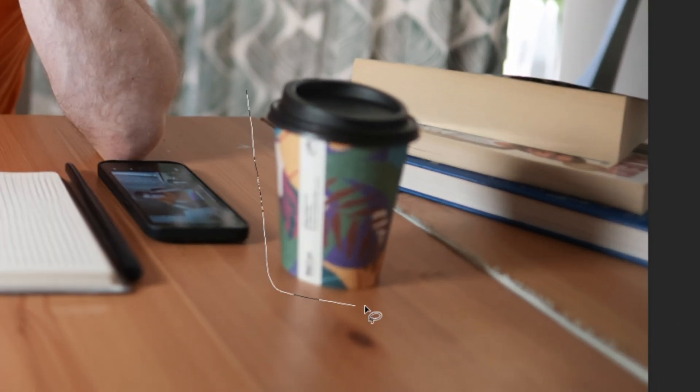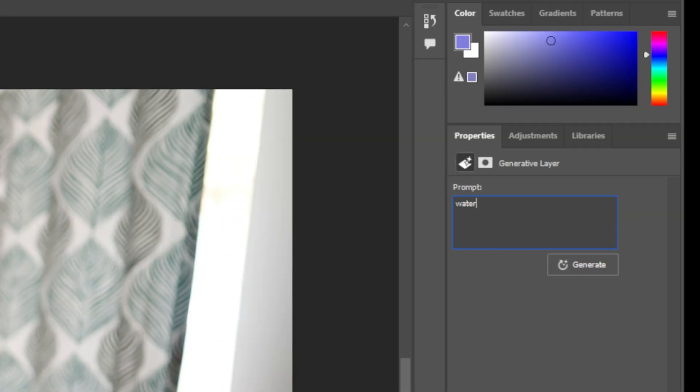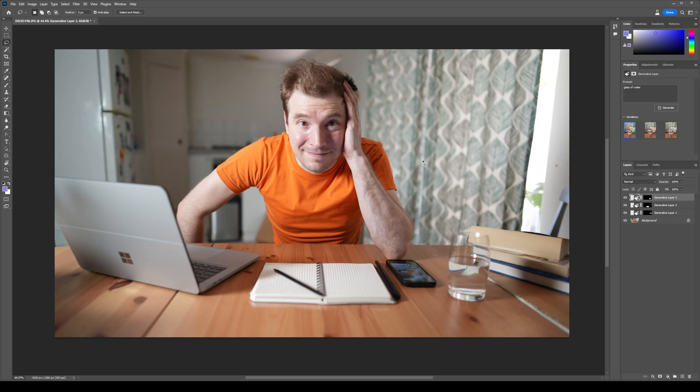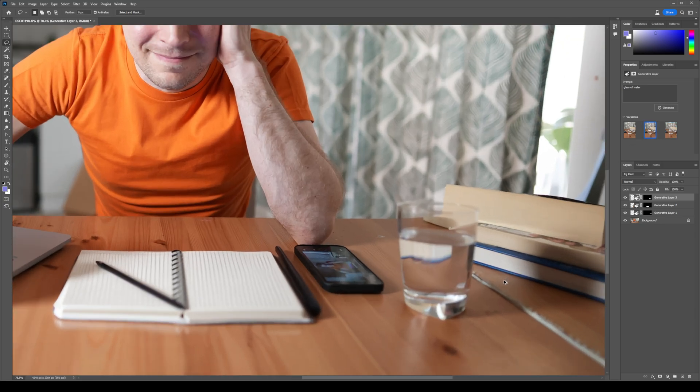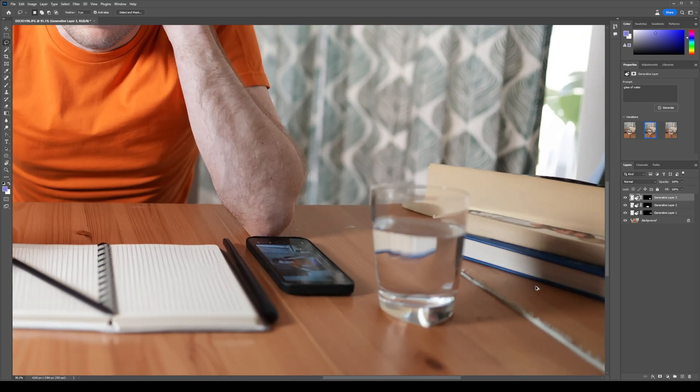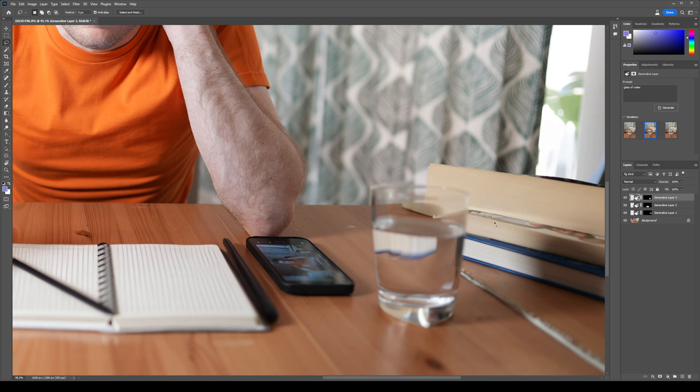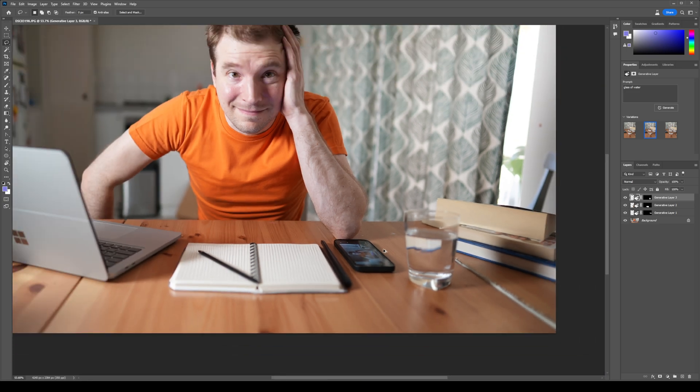Let me replace another object. Here's my cup of coffee and I want to replace this with maybe a glass of water. Pretty impressive. It even has the reflections of the book in the background, which means that it's definitely taking context of the entire image before it replaces different objects.